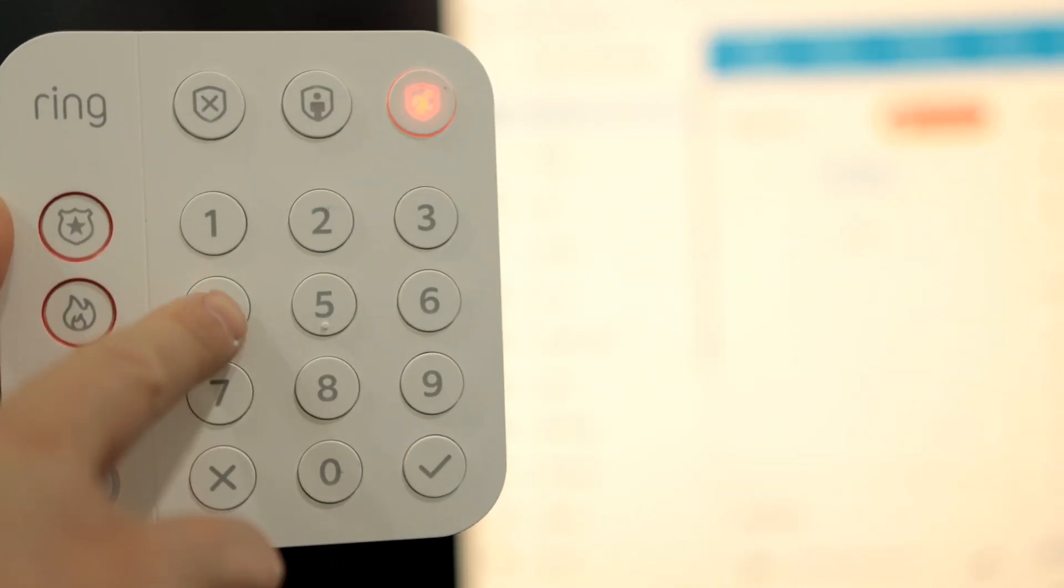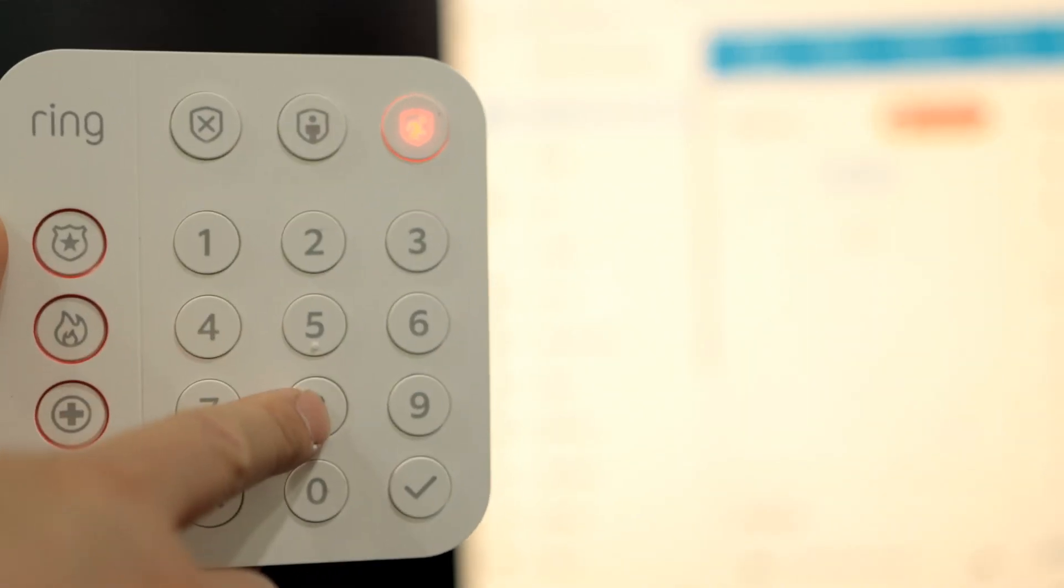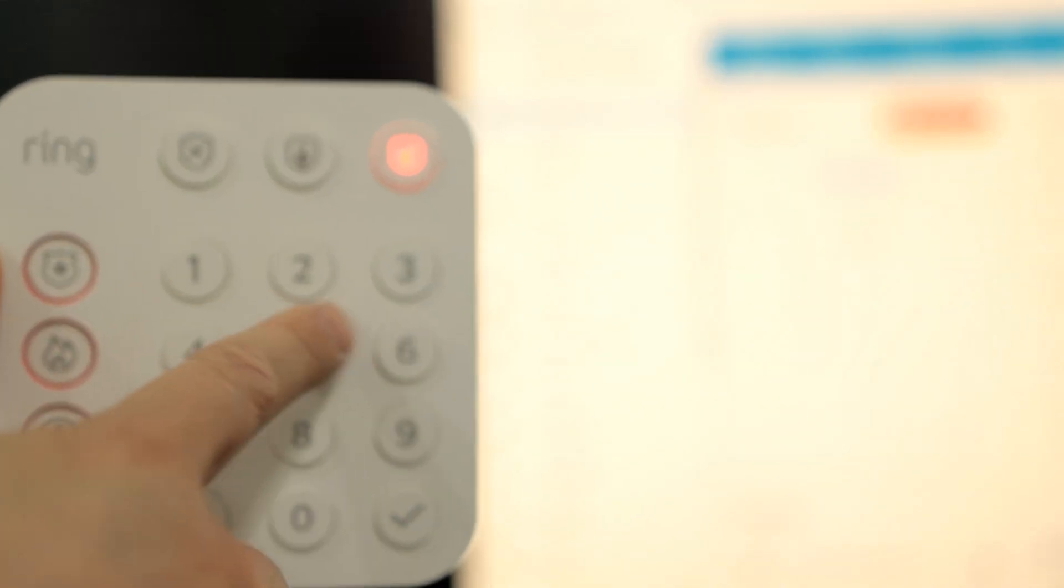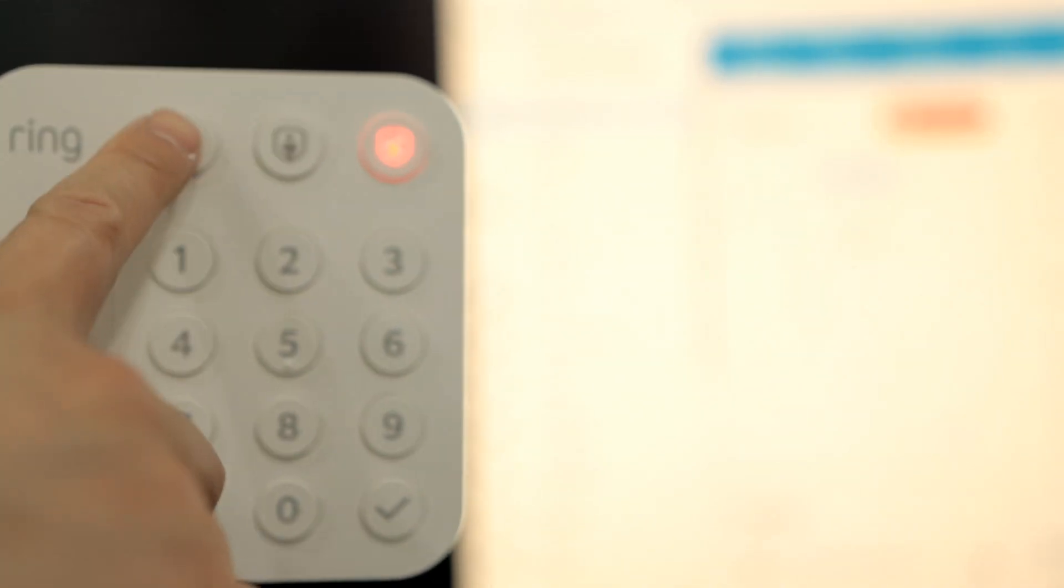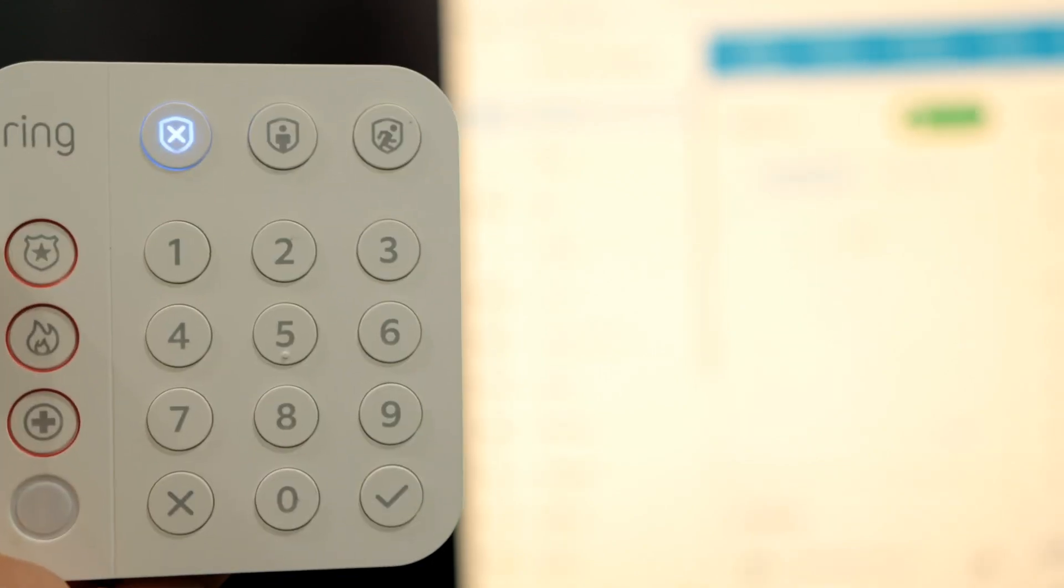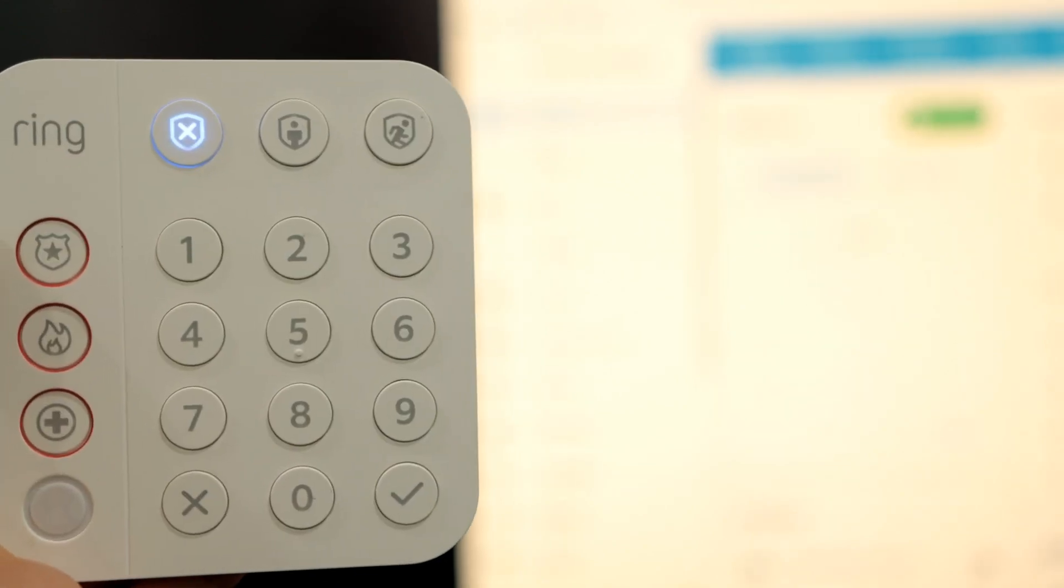To disarm, go ahead and enter the code and then click on the X on the upper left corner. Boom. There we go.